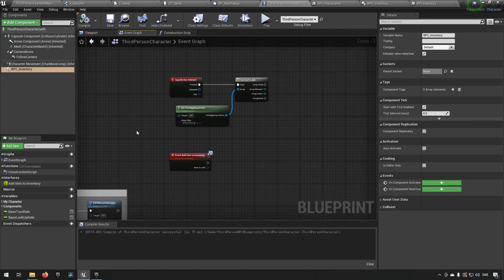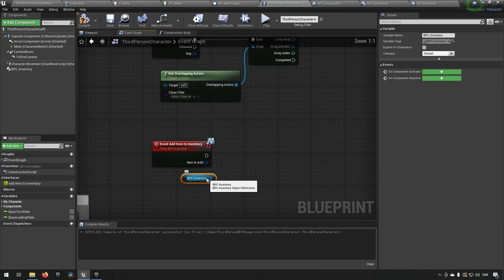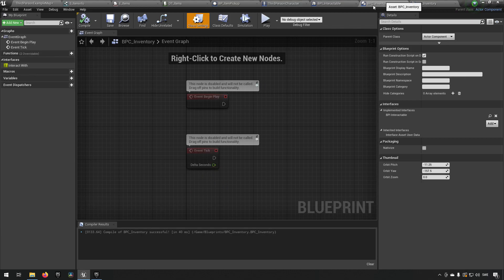Now we have a reference to our inventory and we want to interact with it — basically add this item. But we haven't made any code in our component yet, so let's start by doing that. We go to our BPC Inventory.